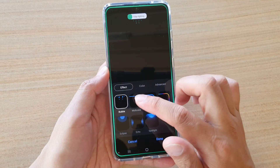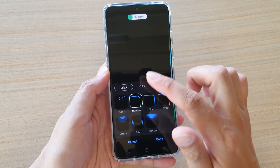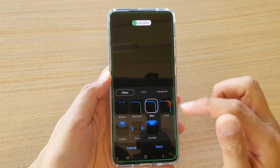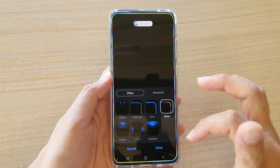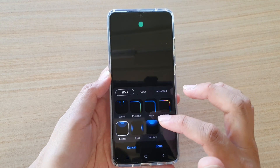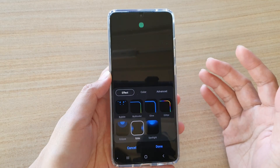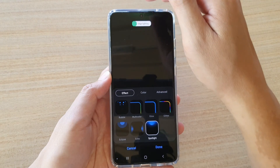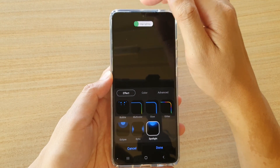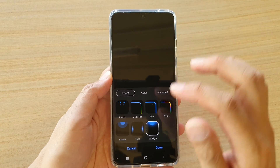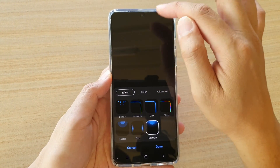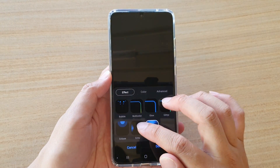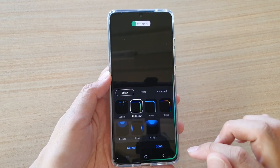Next, tap on Lighting Style. In here you can choose amongst seven different styles: Bubble, Multi Color — where the colors change around the edge — Glow, Glitter, Eclipse, Echo, and Spotlight. With Spotlight, you can see the light flashing outward at a radius from the center of the camera, giving a radiating light effect.